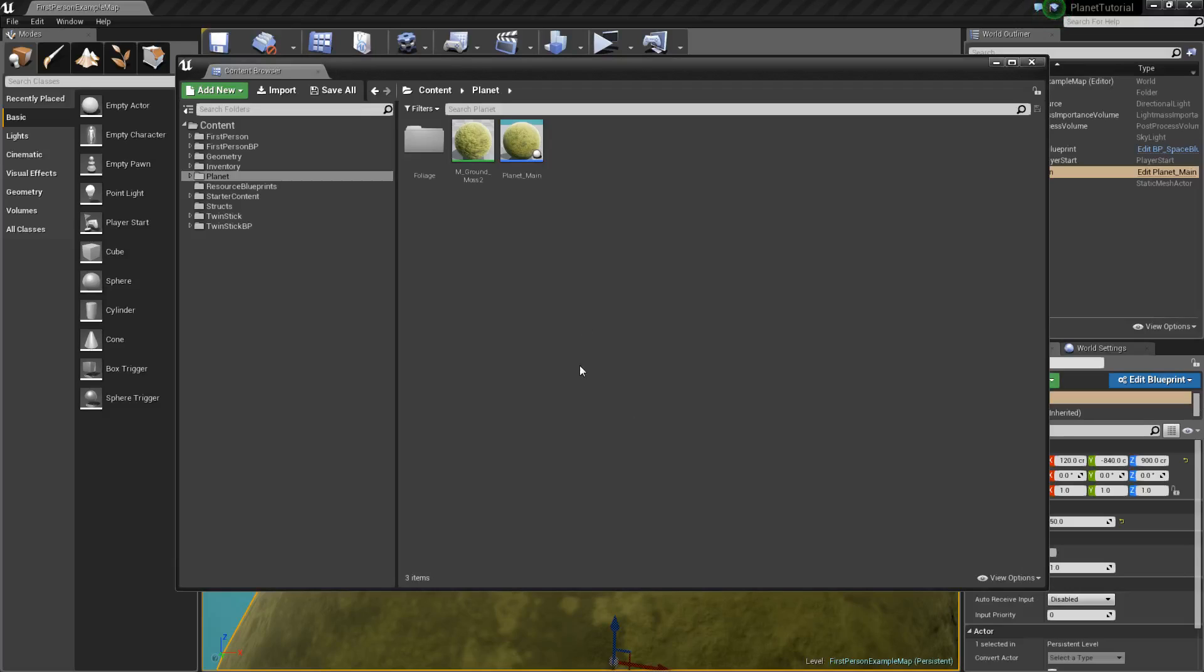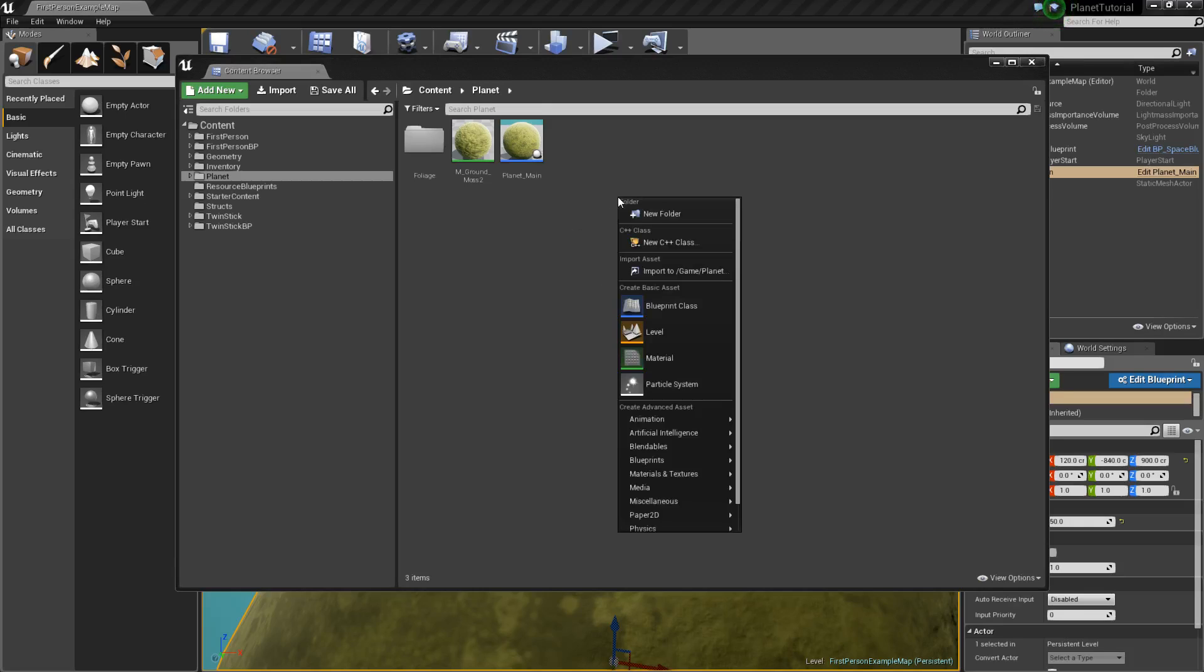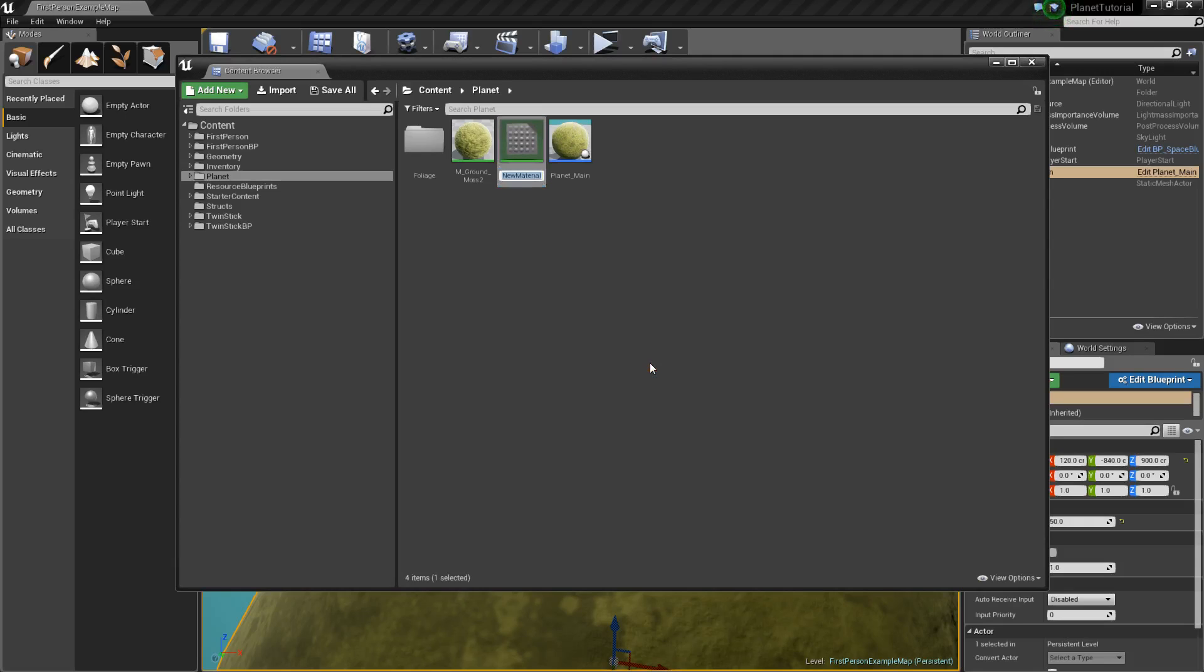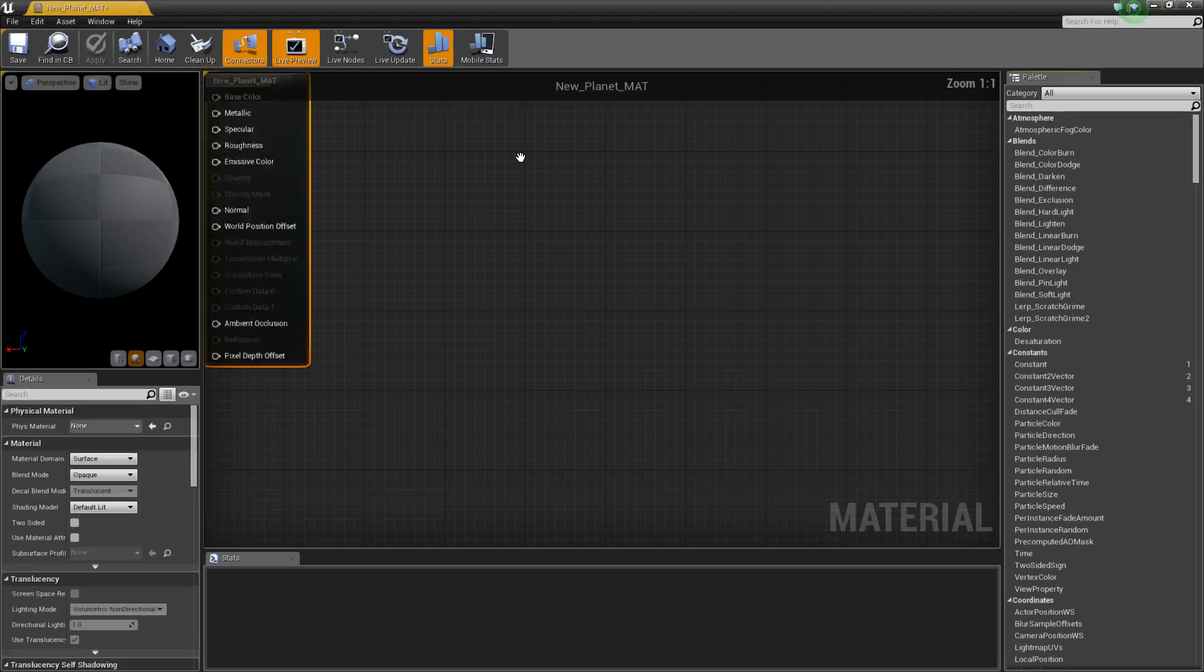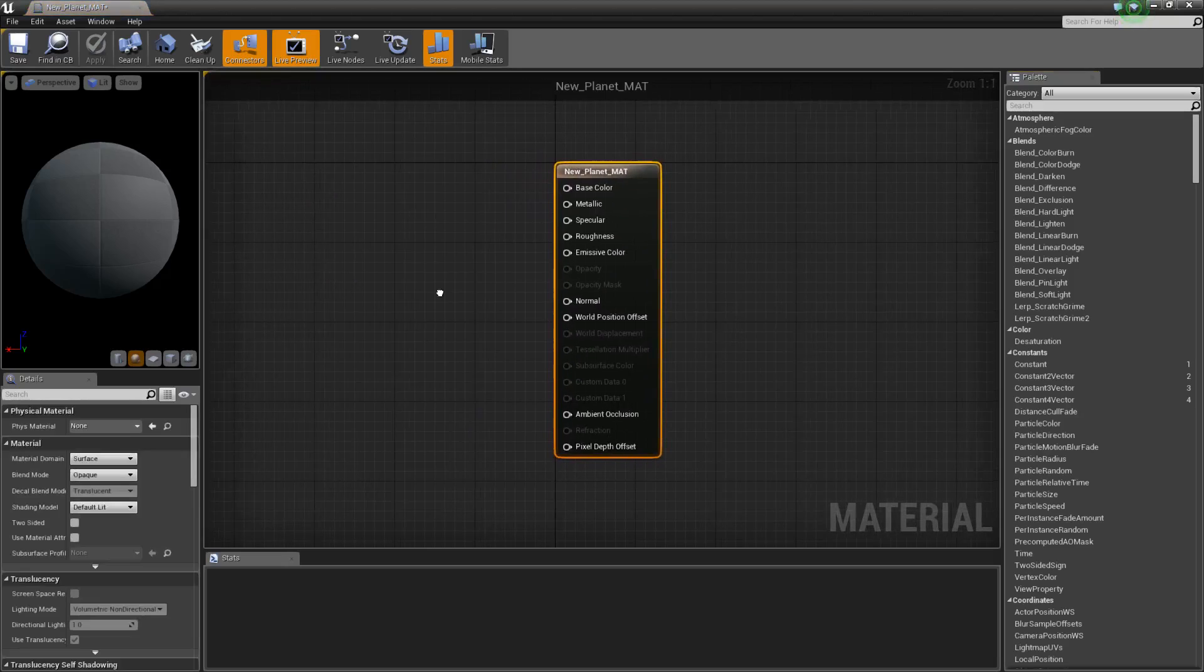Alright, hey how's it going? This is a quick tutorial on how to create your own material. So we'll go ahead right click, create the material, and we'll call it new planet matte. Open that up.